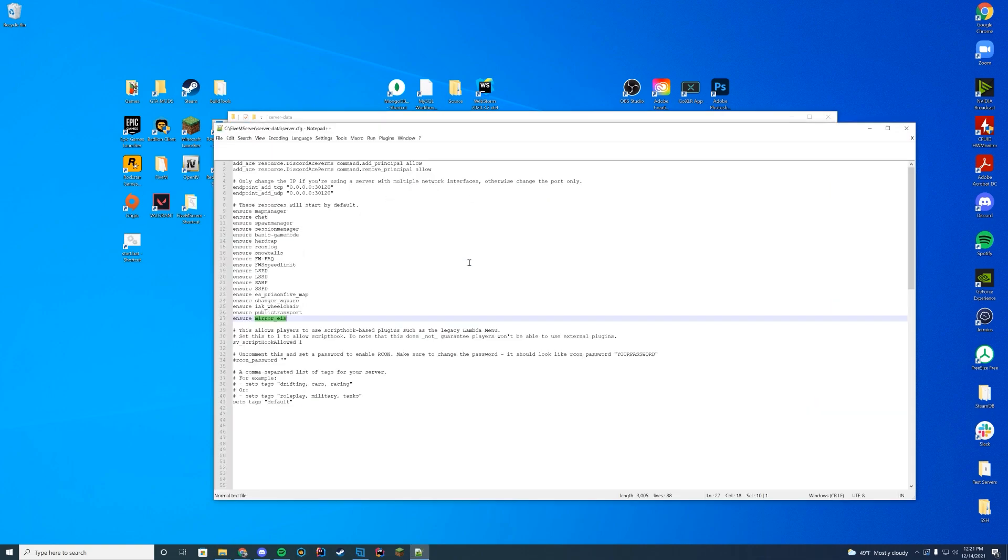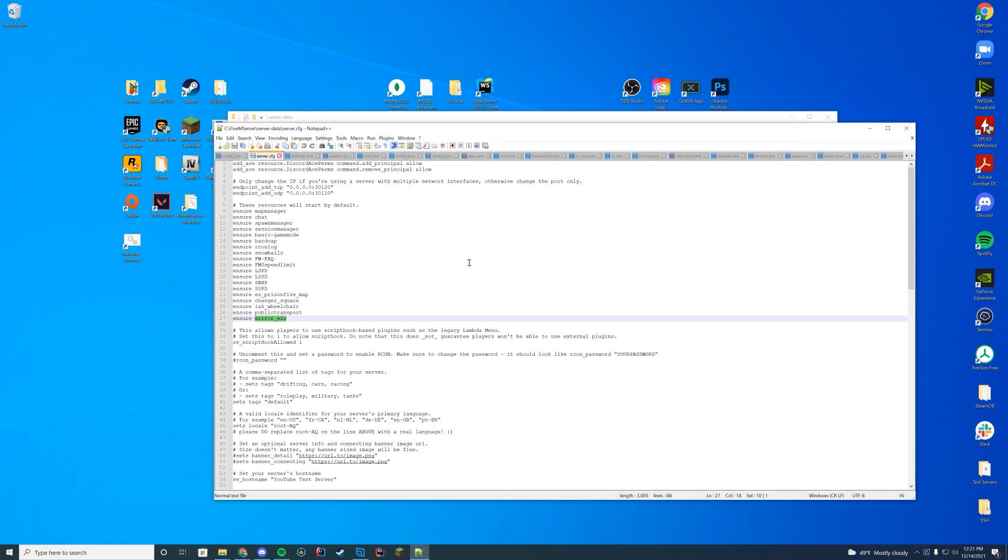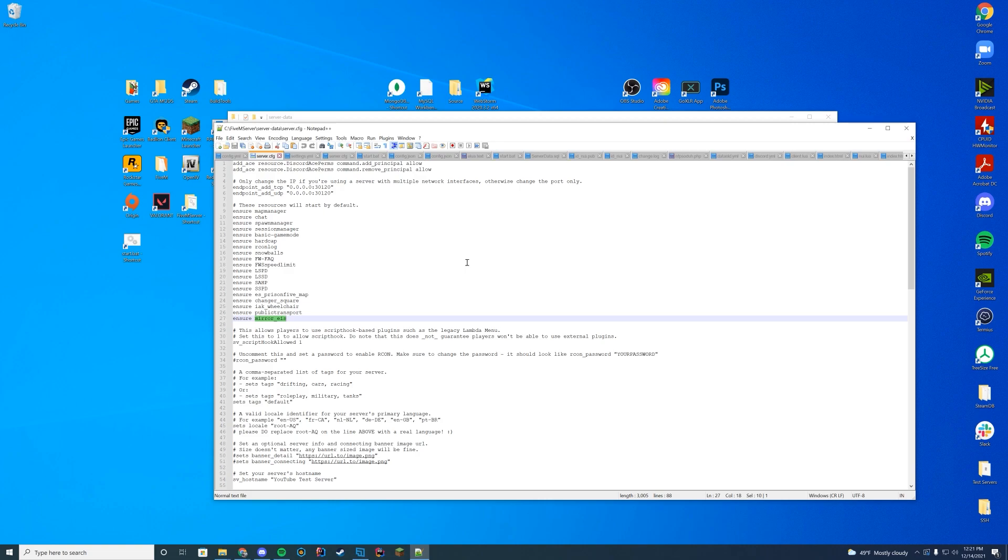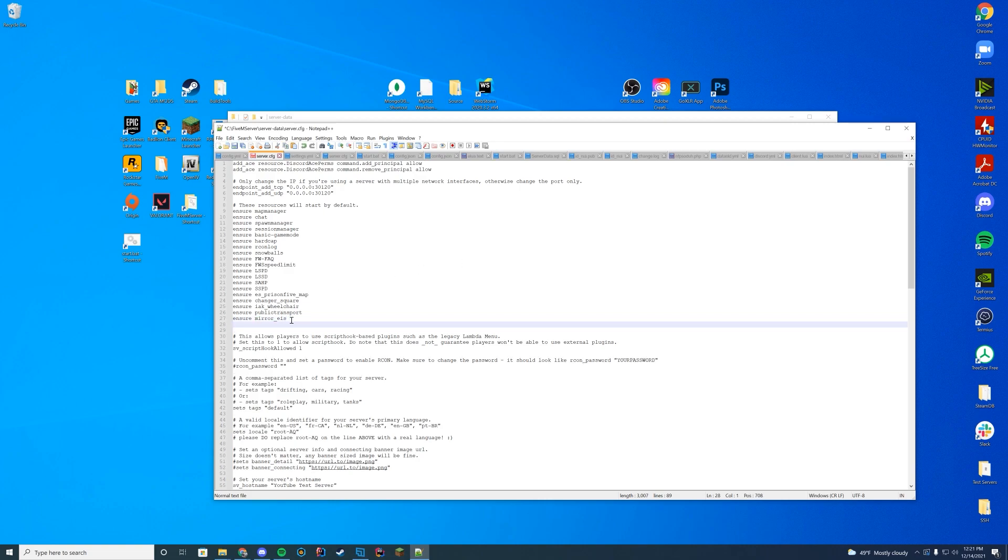Go into your server.cfg file. If you're on zap hosting, this will be done through your web interface. If you're on TX admin or server data, you can do this directly through your files. And then just go ahead, add ensure, make sure you don't have caps lock on, and then paste in the name of the folder, speed underscore signs.